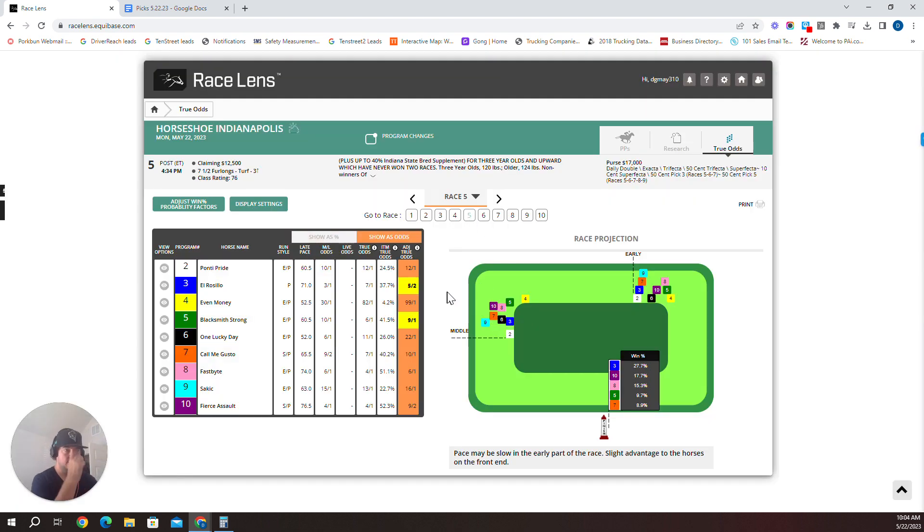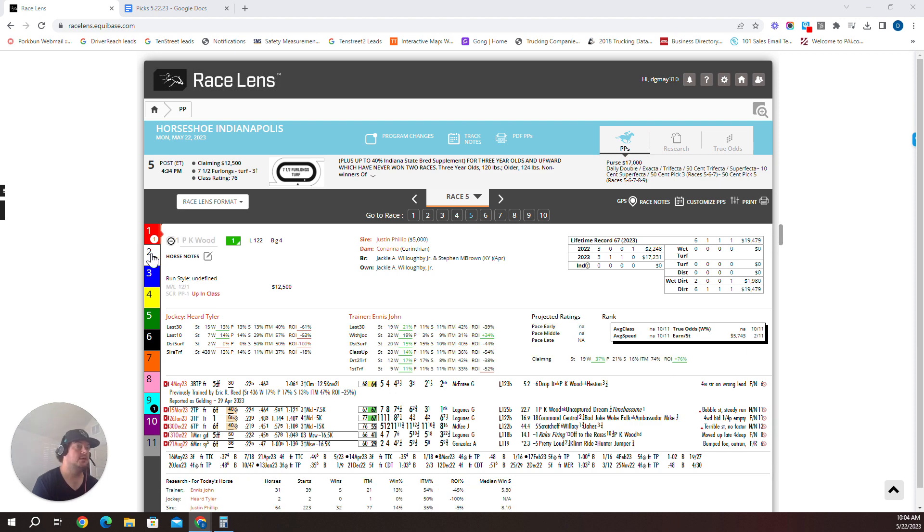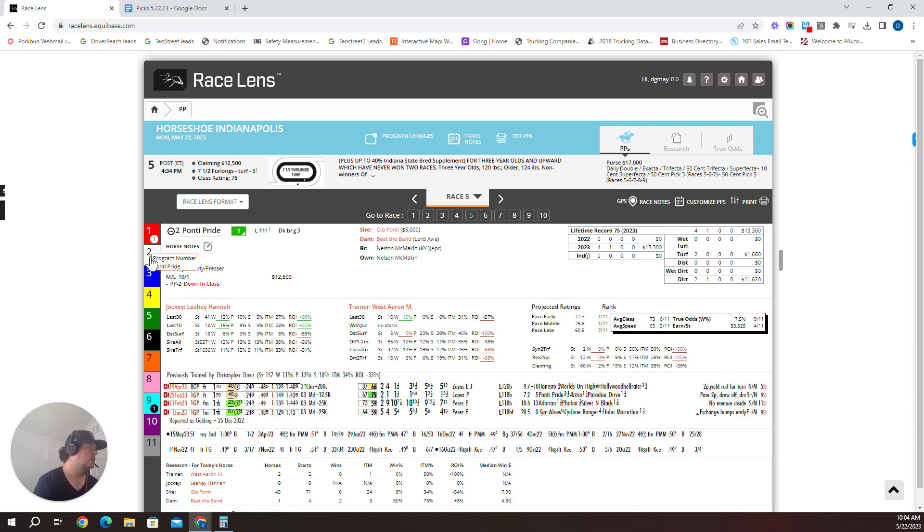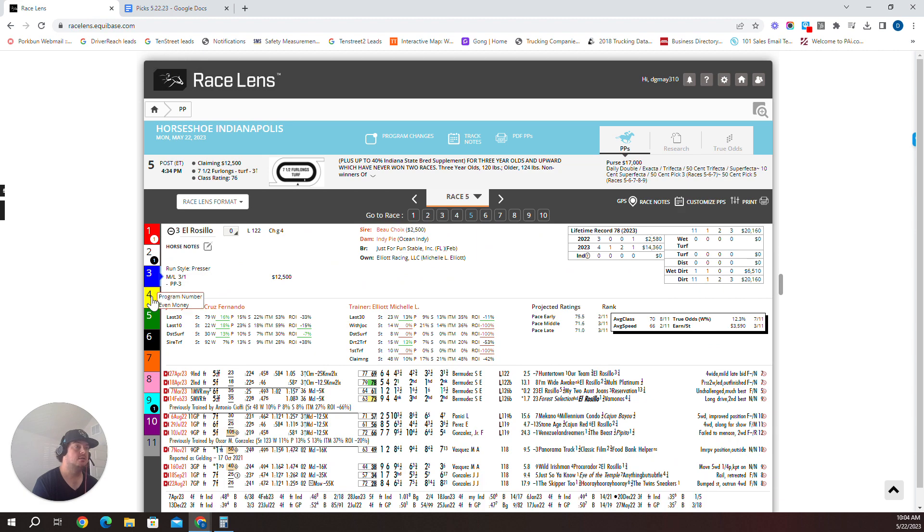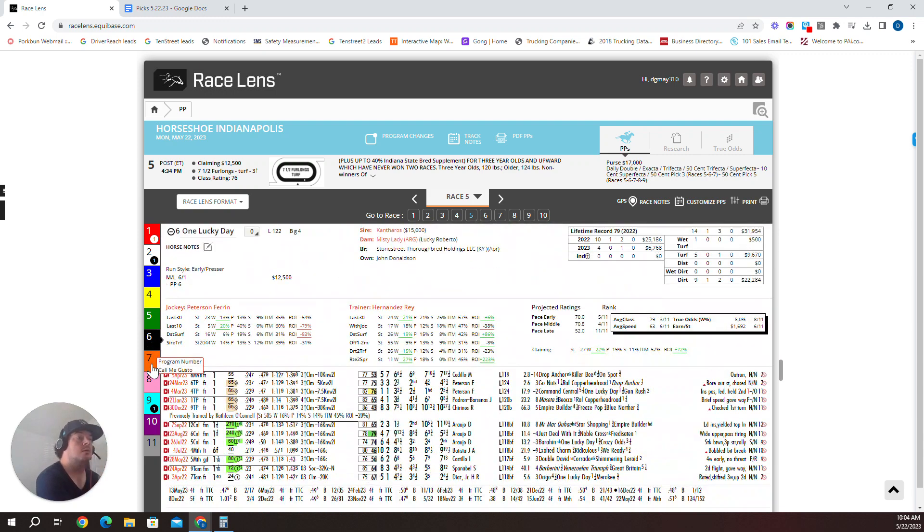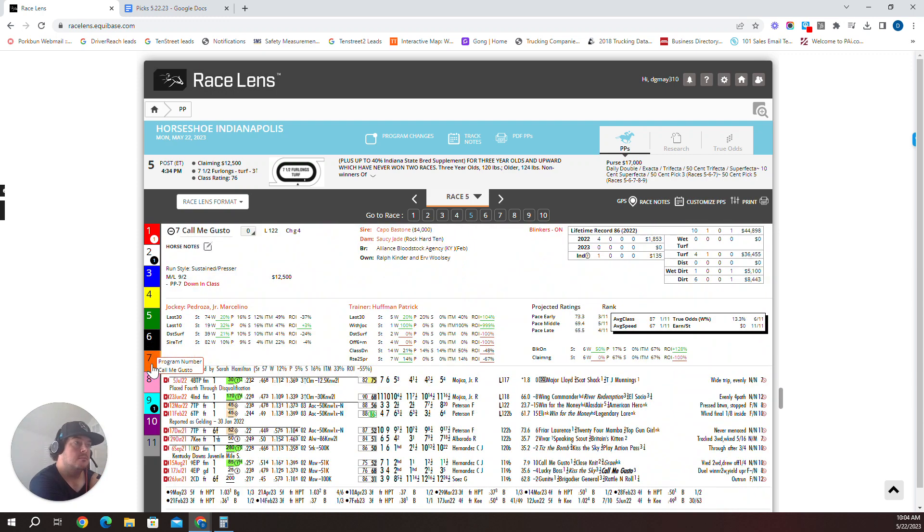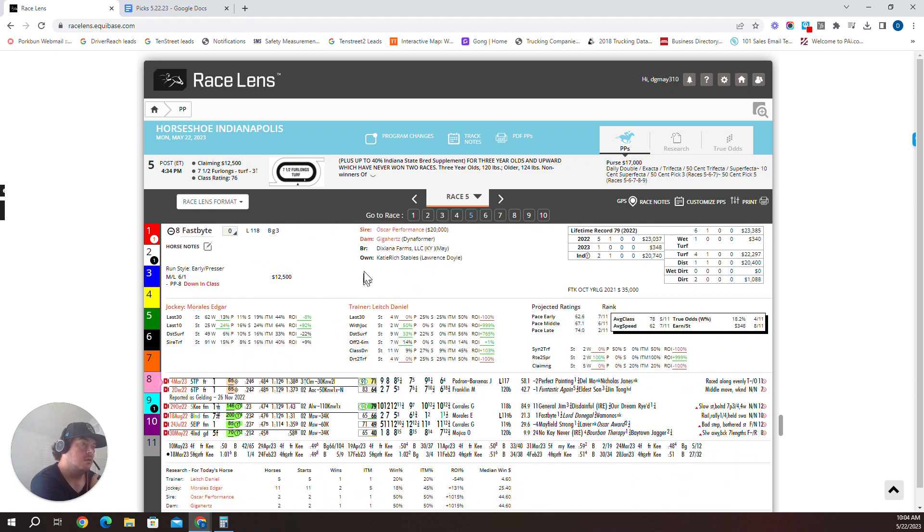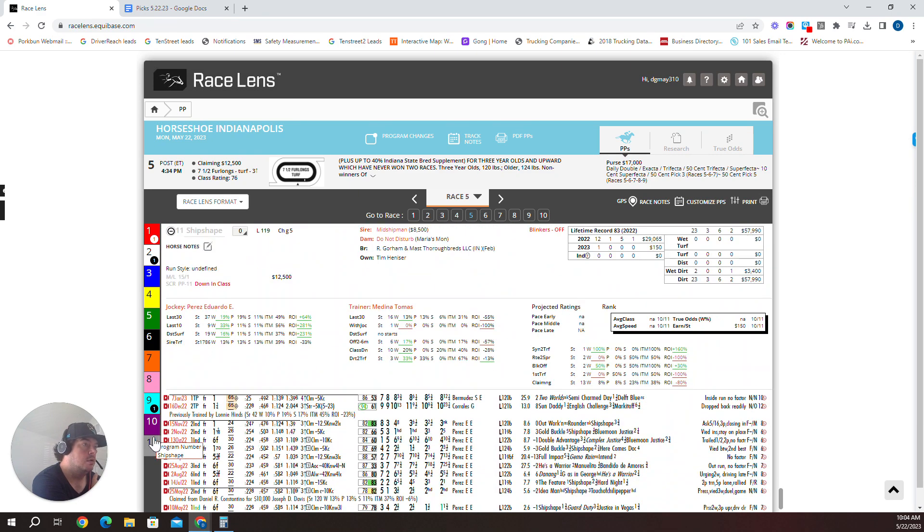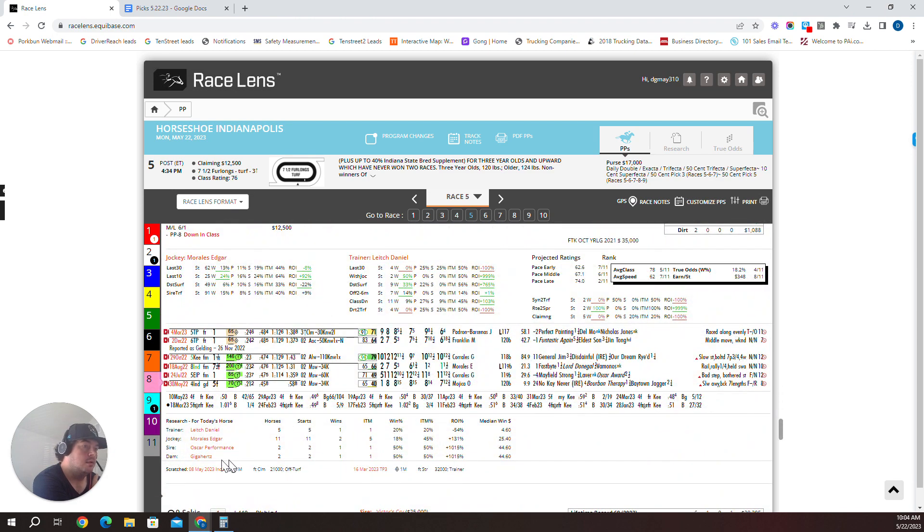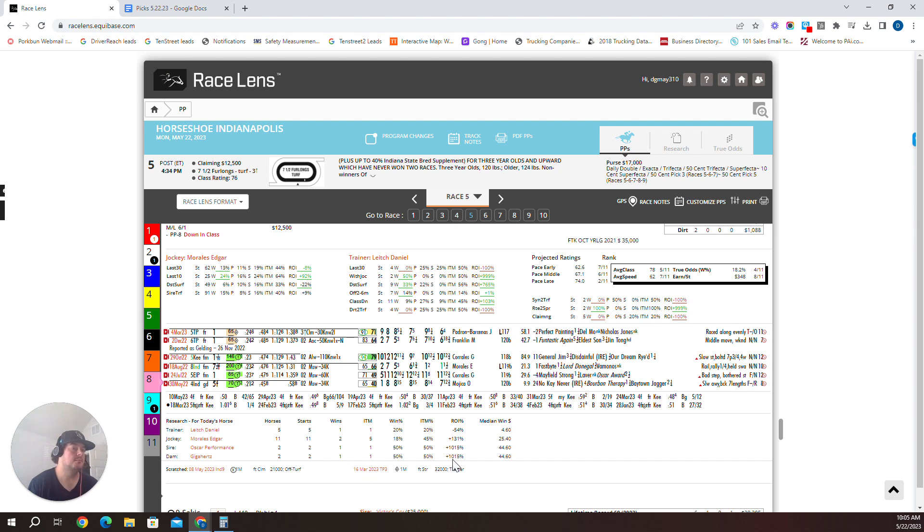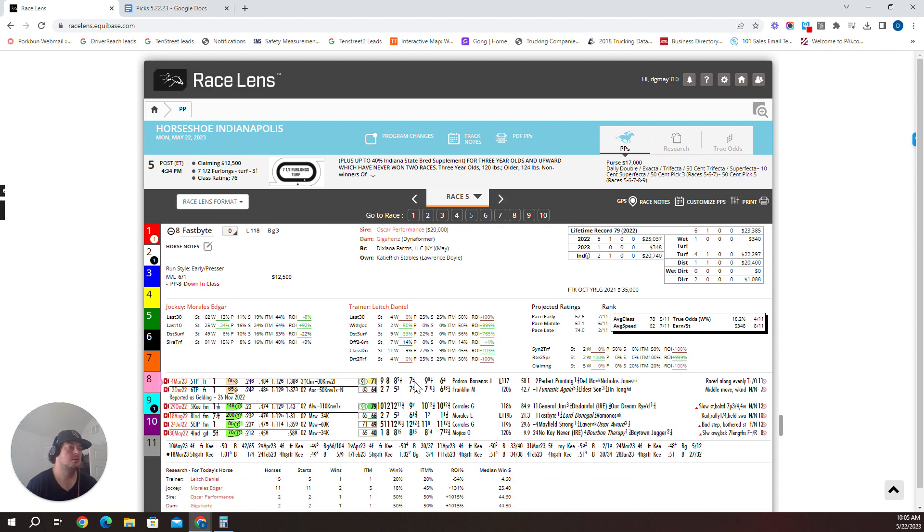Race five, turf race, we've got 10 horses here claiming seven and a half furlongs. I'm going to dive into the PPs as you've seen previously. I look for some value in pedigrees on the turf here. So I'm going to start looking on the dam side. Gigahertz, the eight Fast Bite. I'll pop back and show you why. Surprising to me the horse is in a claiming race. Fast Bite, Fast Bite the Mayor. I know it's only two starters, two horses, two starters, but the median win dollars is $44,460.